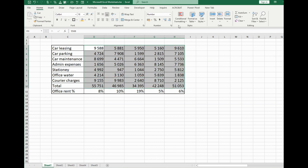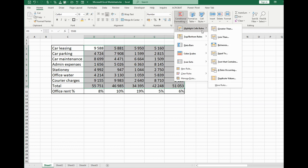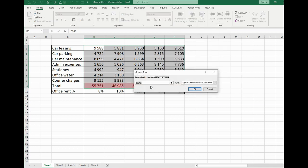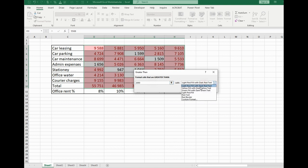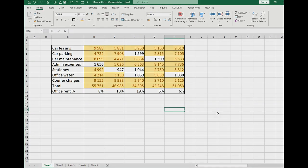After that go to conditional formatting, highlight cells rules greater than and point 2000 and light it with yellow. Okay, that's it.